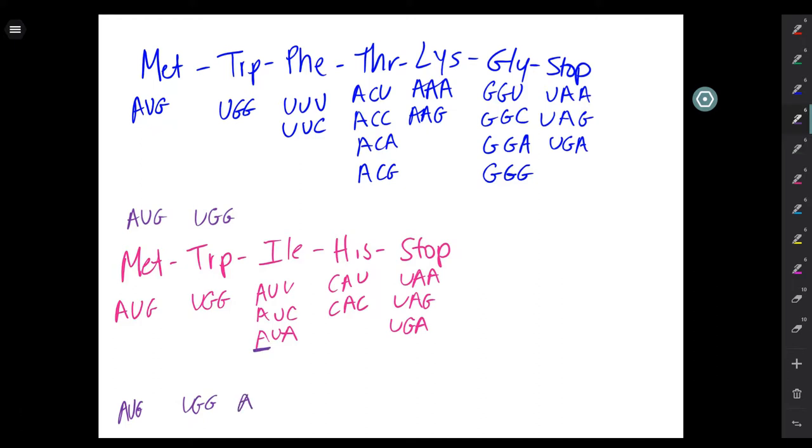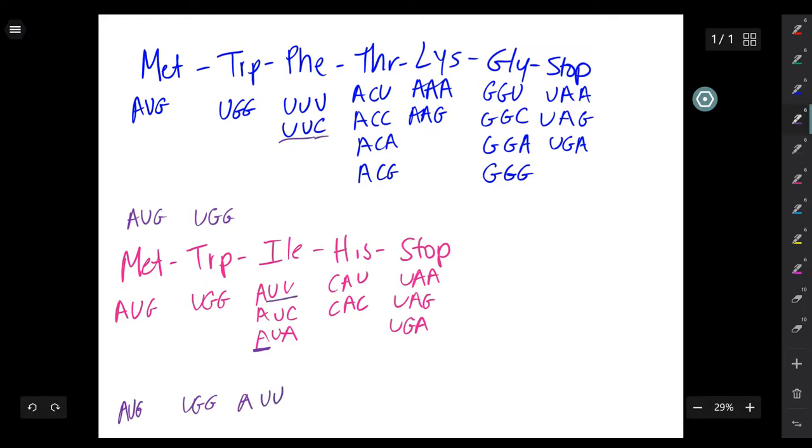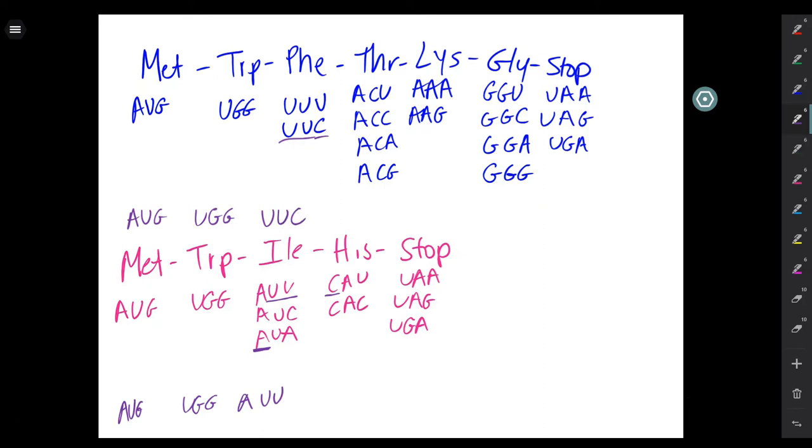You notice that phenylalanine has two U's. So the isoleucine sequence is AUU. You then notice that the histidine begins with a C. So the sequence for phenylalanine is UUC. You then continue to do this for the rest of the sequences.